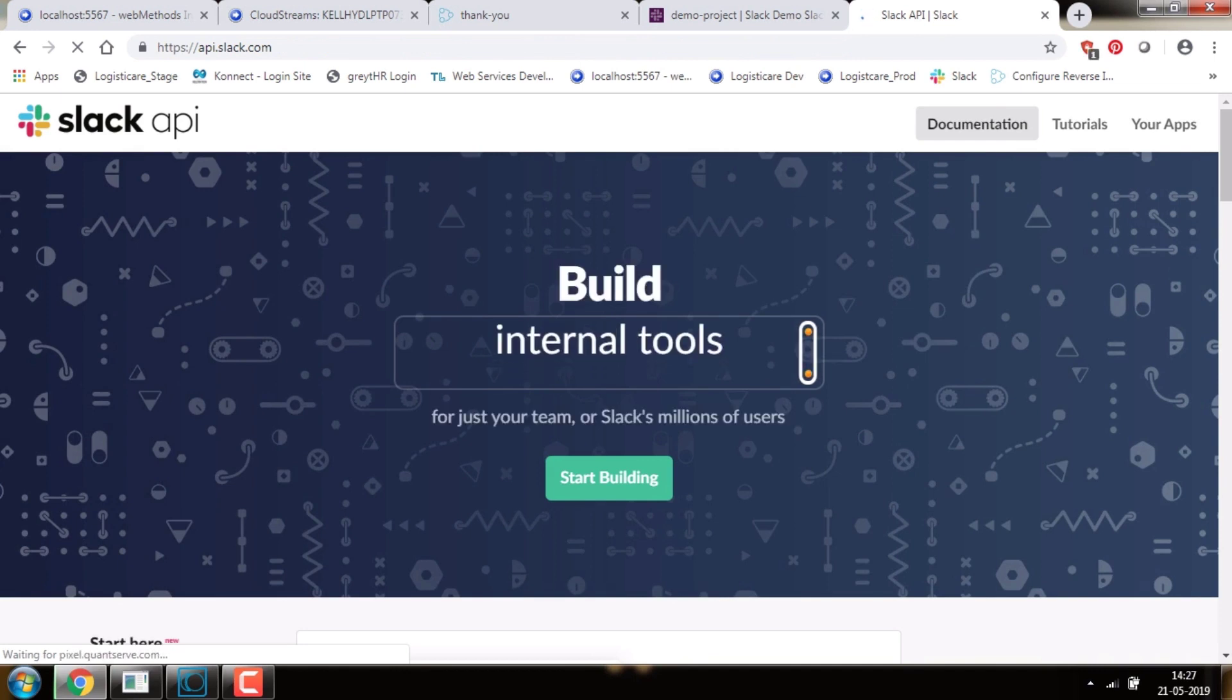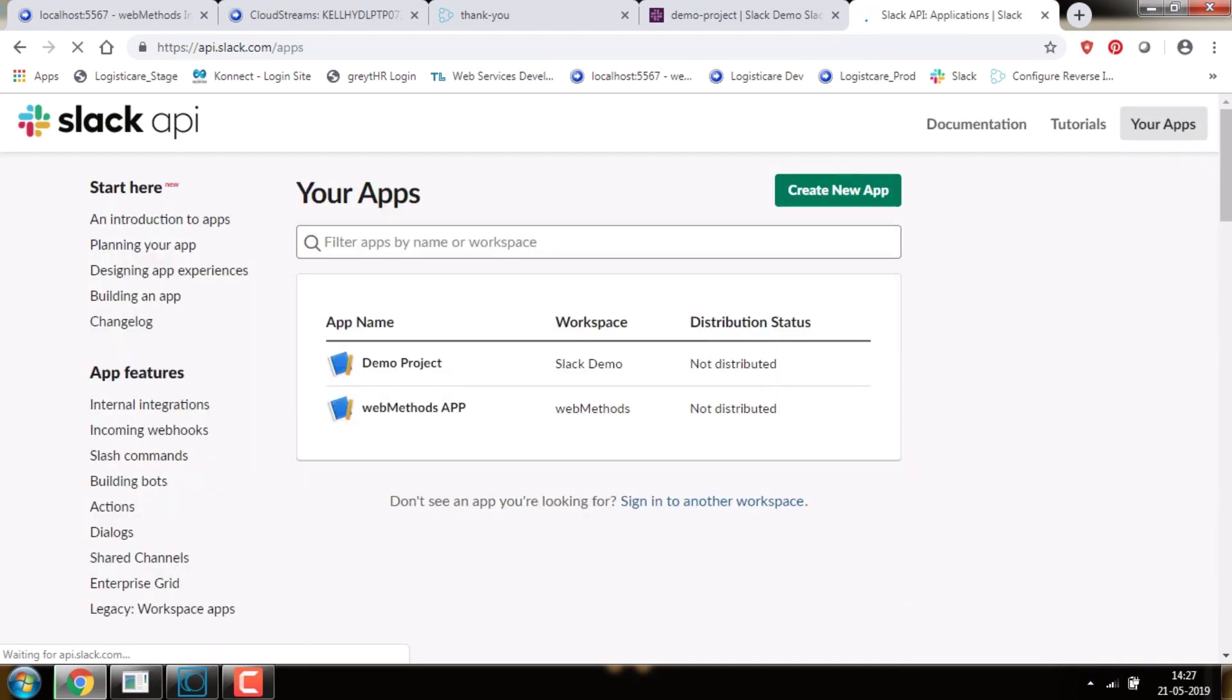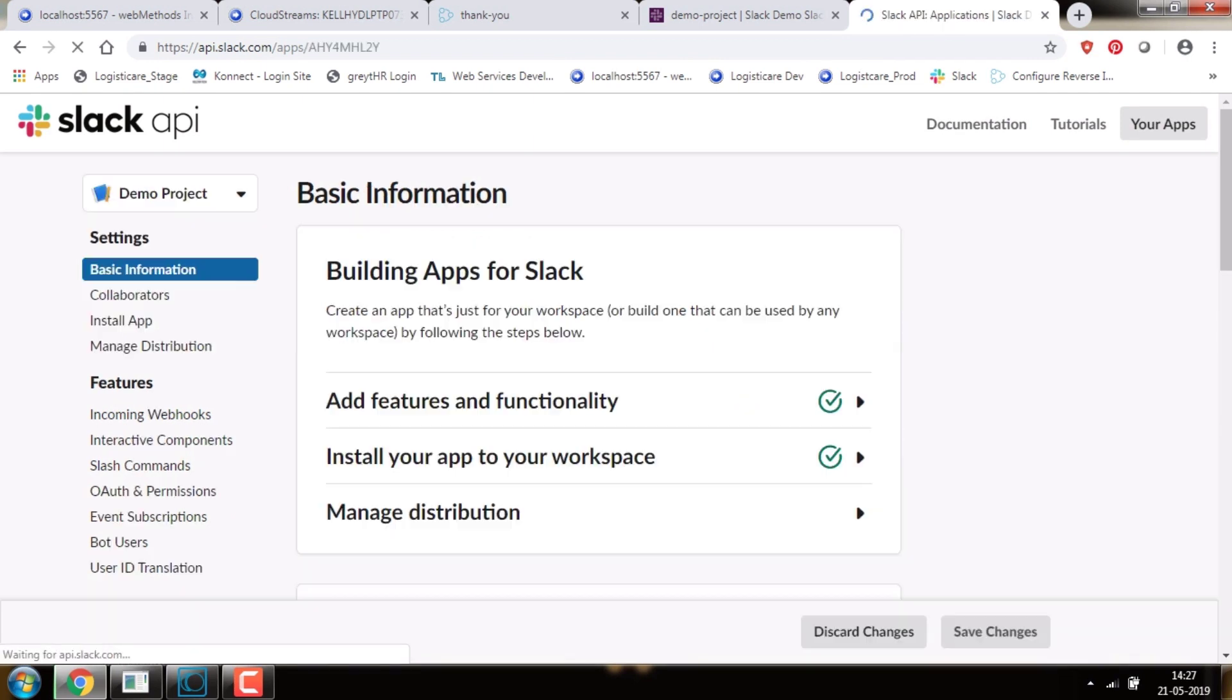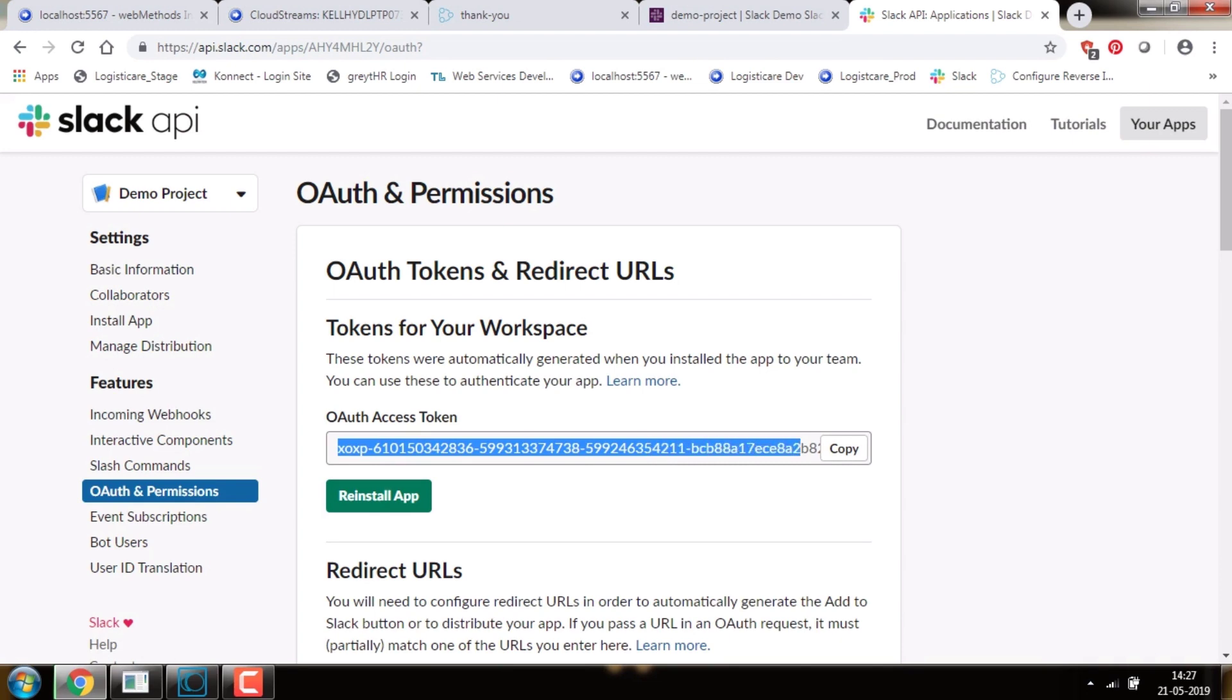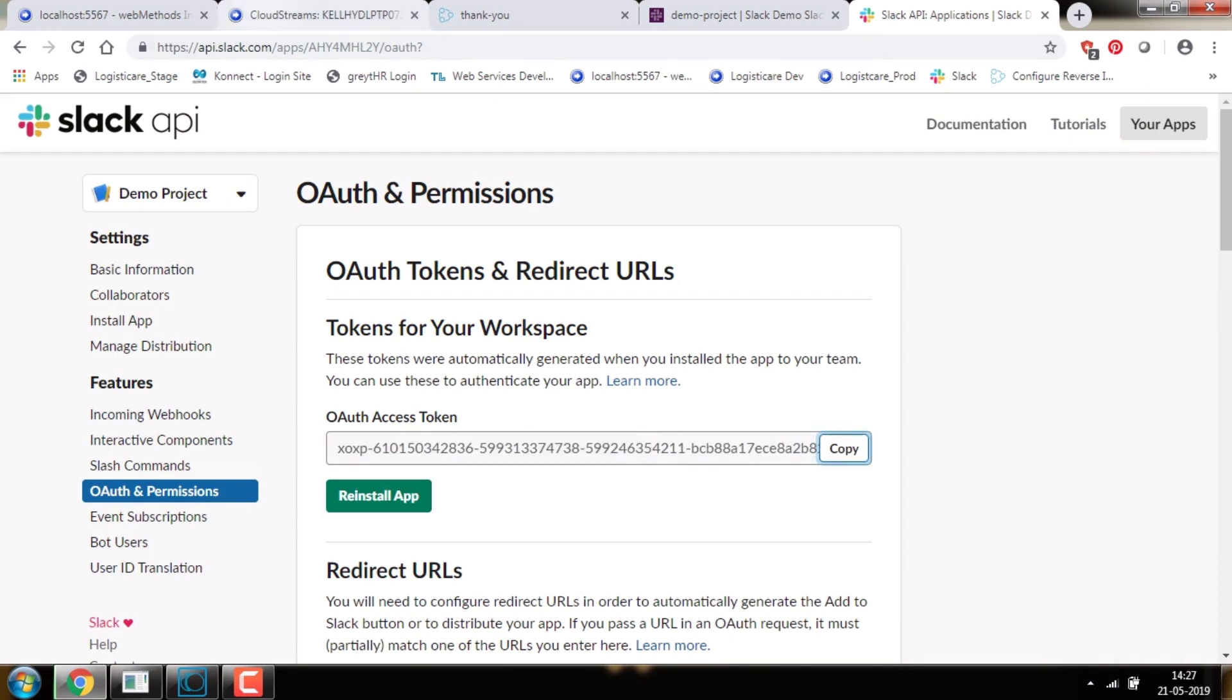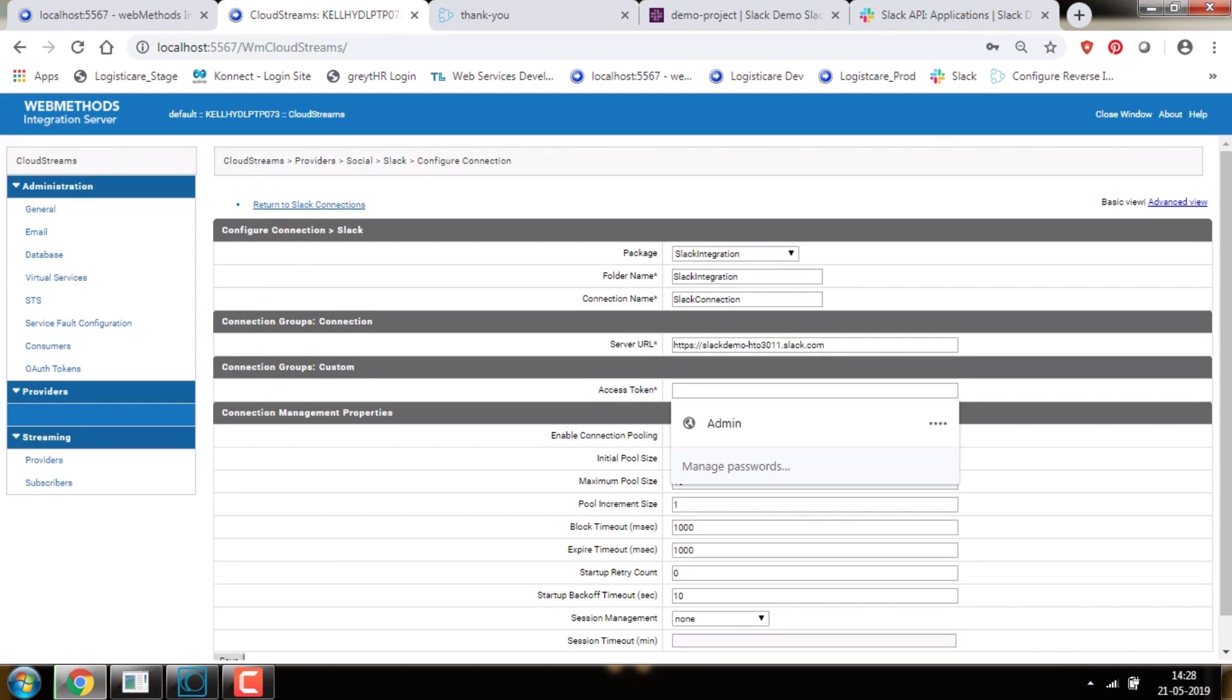Now go to your app and select the channel name. On the left-hand side, click OAuth and Permissions. There you can find the OAuth access token. Copy the access token and paste it in the Config Connection page.